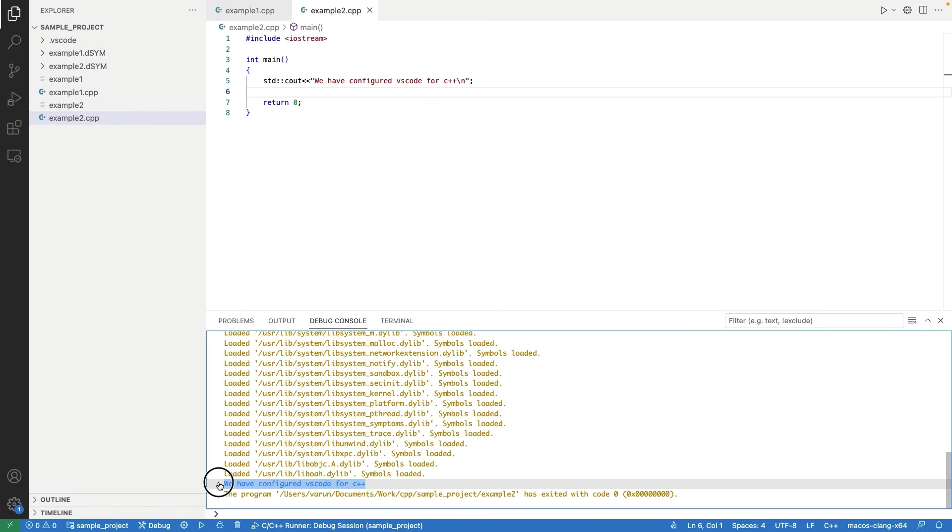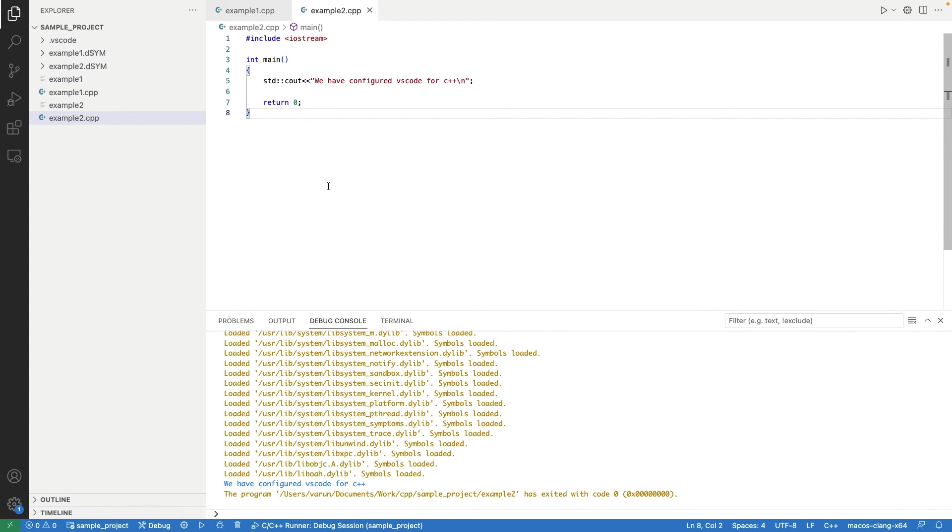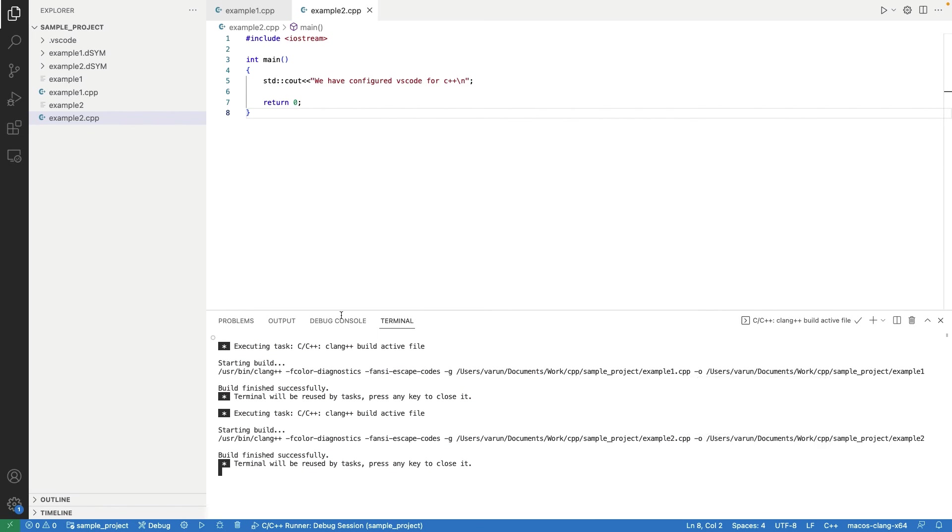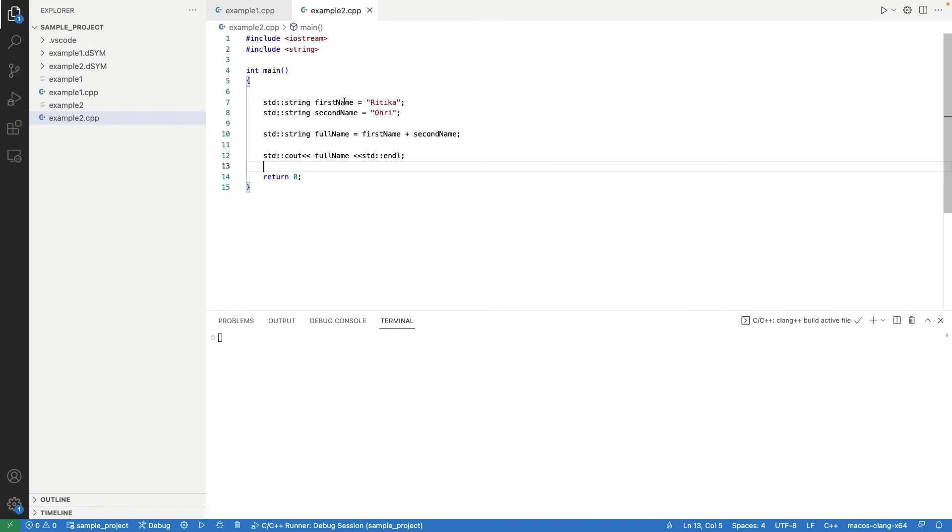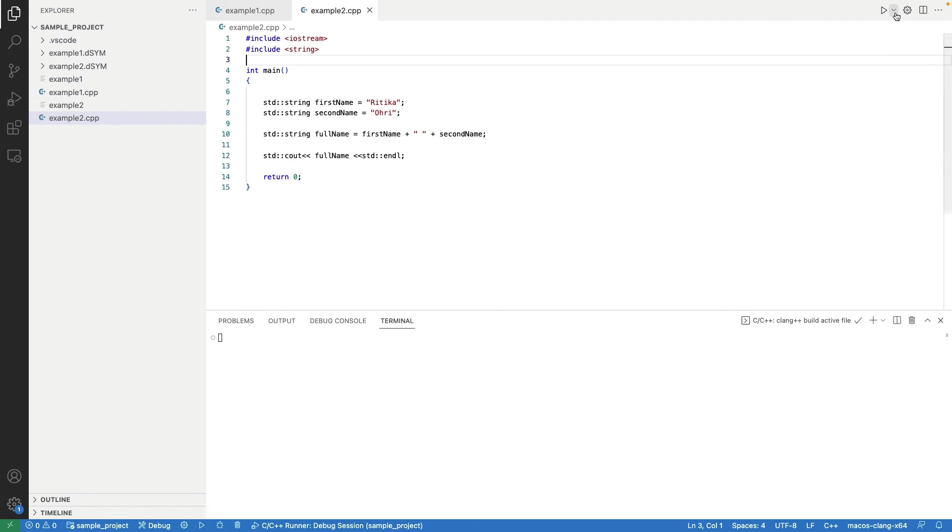Now, let's see how to debug a C++ program. We have a different code now, in which we have few string variables. Let's debug this C++ program.